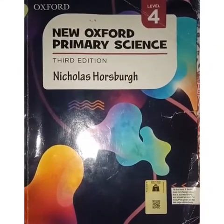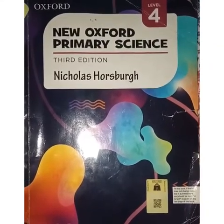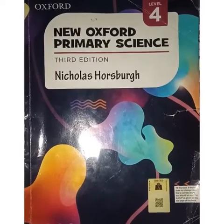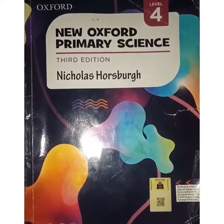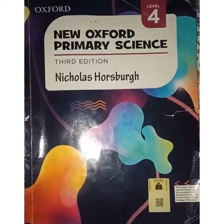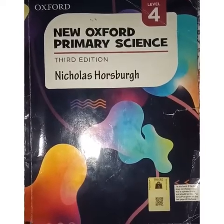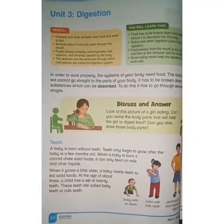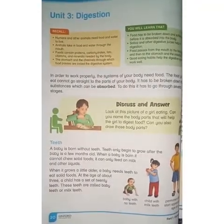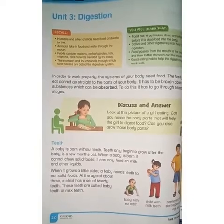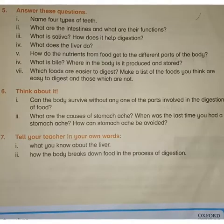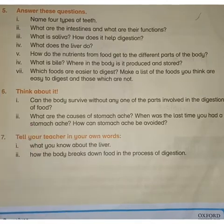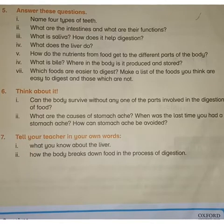Bismillah ar-Rahman ar-Rahim. Assalamu alaikum everyone and welcome to online studies. We are revising video number 3, Digestion, and we are revising question number 5 of exercise on page number 27.